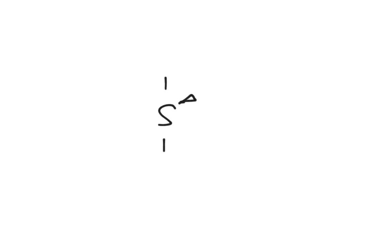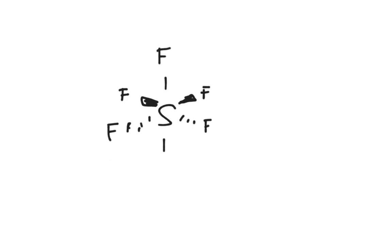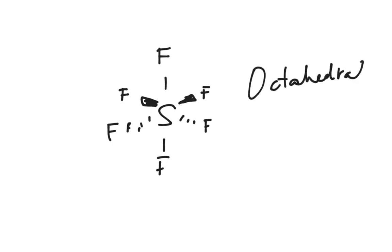And last, we have, if it has six, we have one going straight up, one straight down, two coming out towards me, and two going back in to the page. And all of these, the Fs will have their lone pairs. I'm just trying to save time. We call this octahedral. And everything has a 90-degree angle.